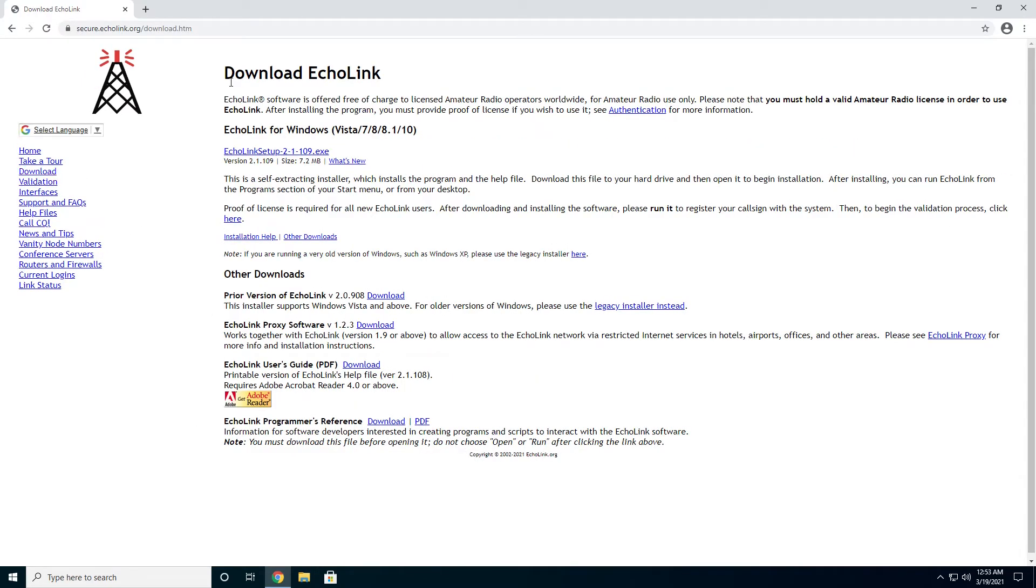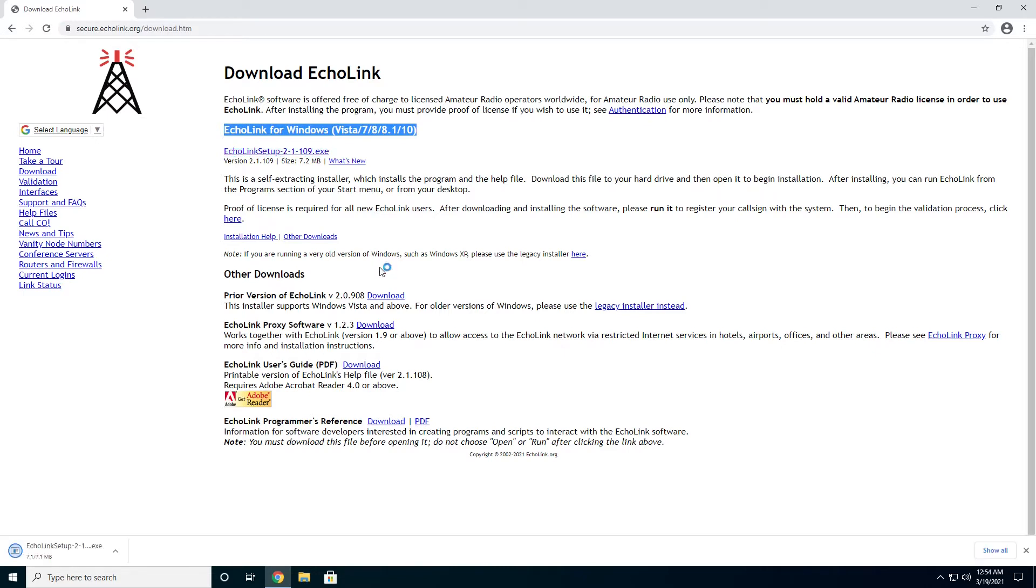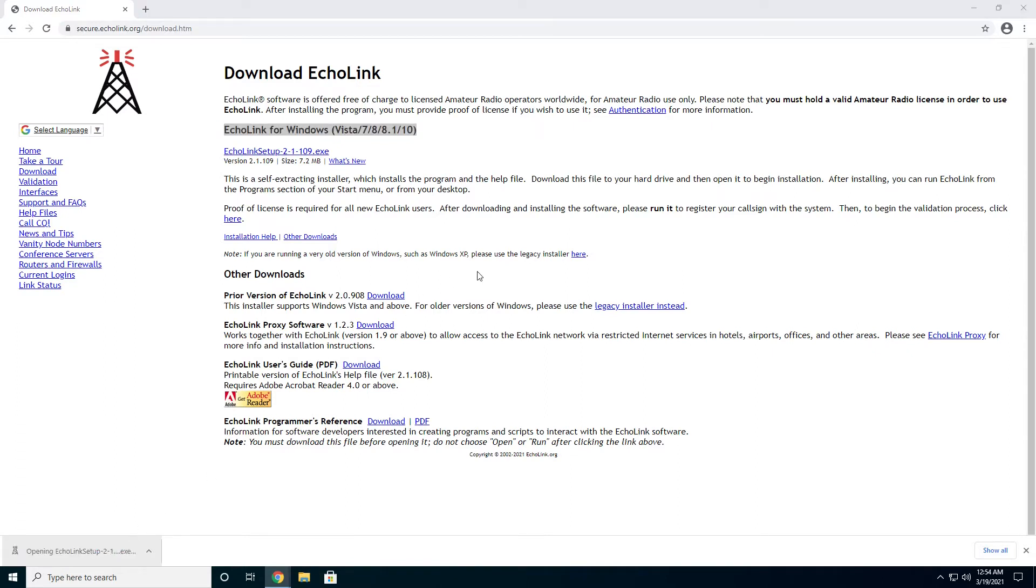Once we're on the download page, you'll see right here at the very top in big friendly letters, the download for Echolink for Windows. We'll just go ahead and hit that and let it download. As soon as it's done, it's pretty quick. It's not a very big file. We're just going to go ahead and click it and we'll get it opened up.